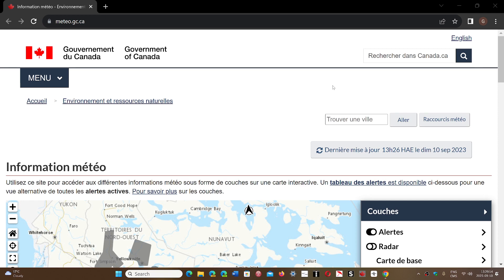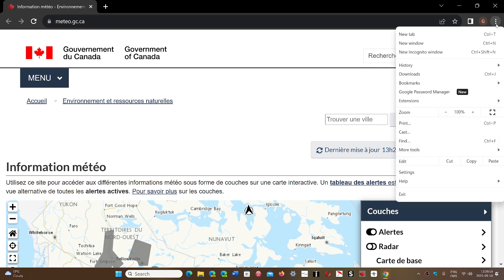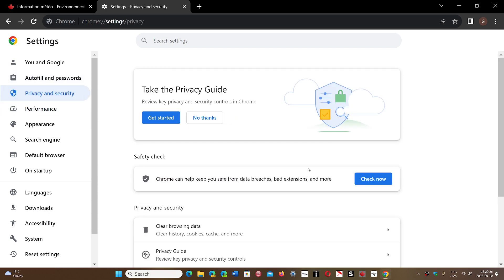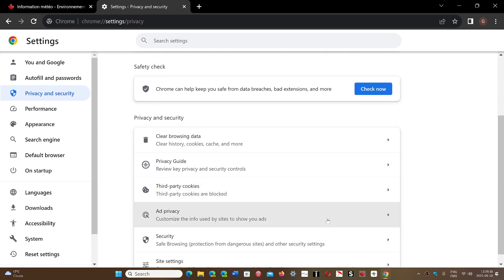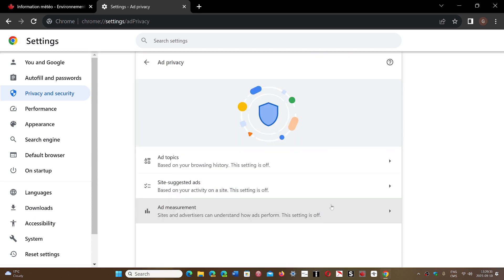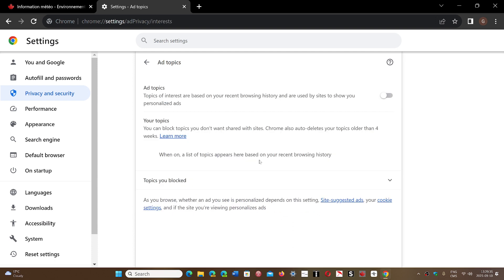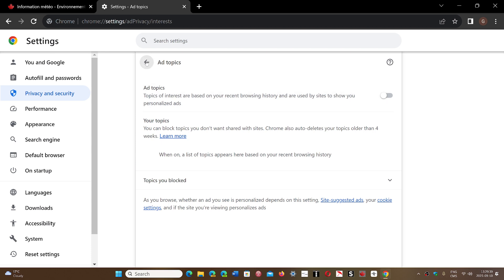The Privacy Sandbox can also be disabled. Go into the upper right corner, click the three vertical dots, and go into Settings. On the left side, you'll have Privacy and Security. From there, go down to what is called Ad Privacy. Here, the switches for this are available — you have Ad Topics, which you can turn on or off, and so on.